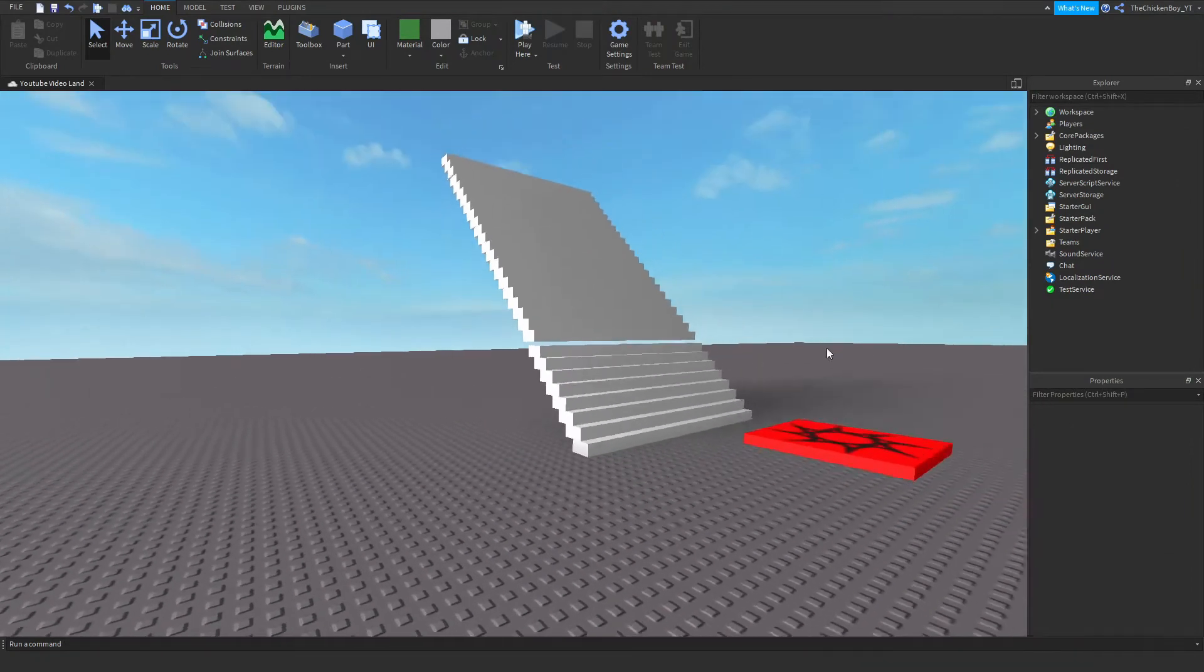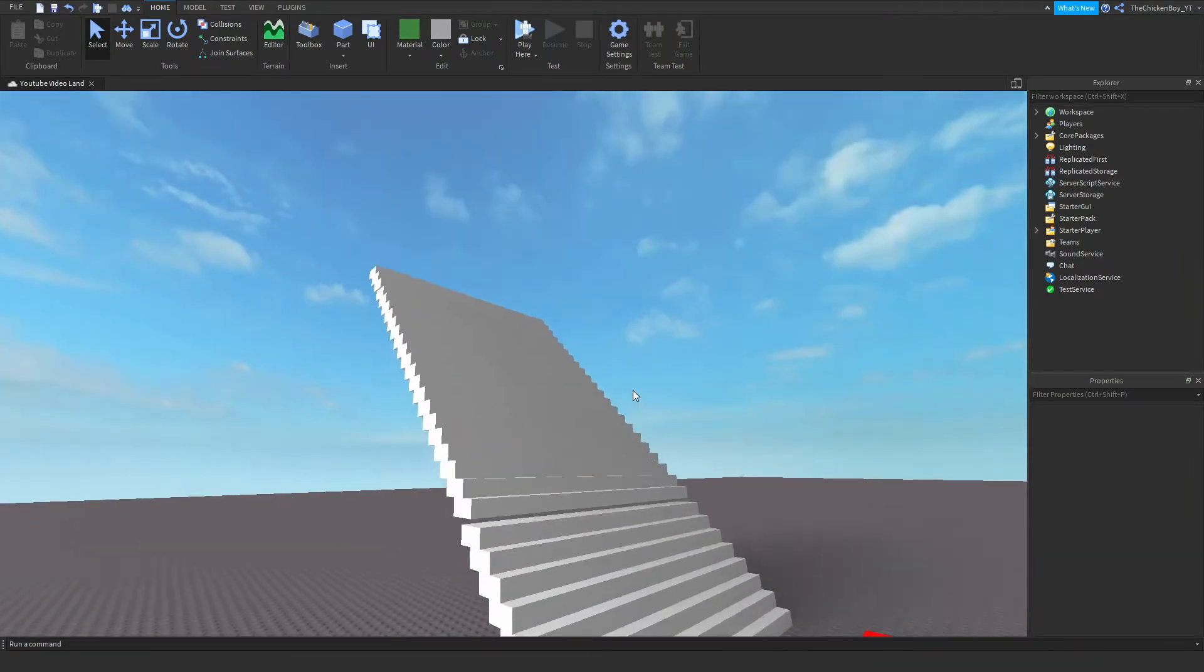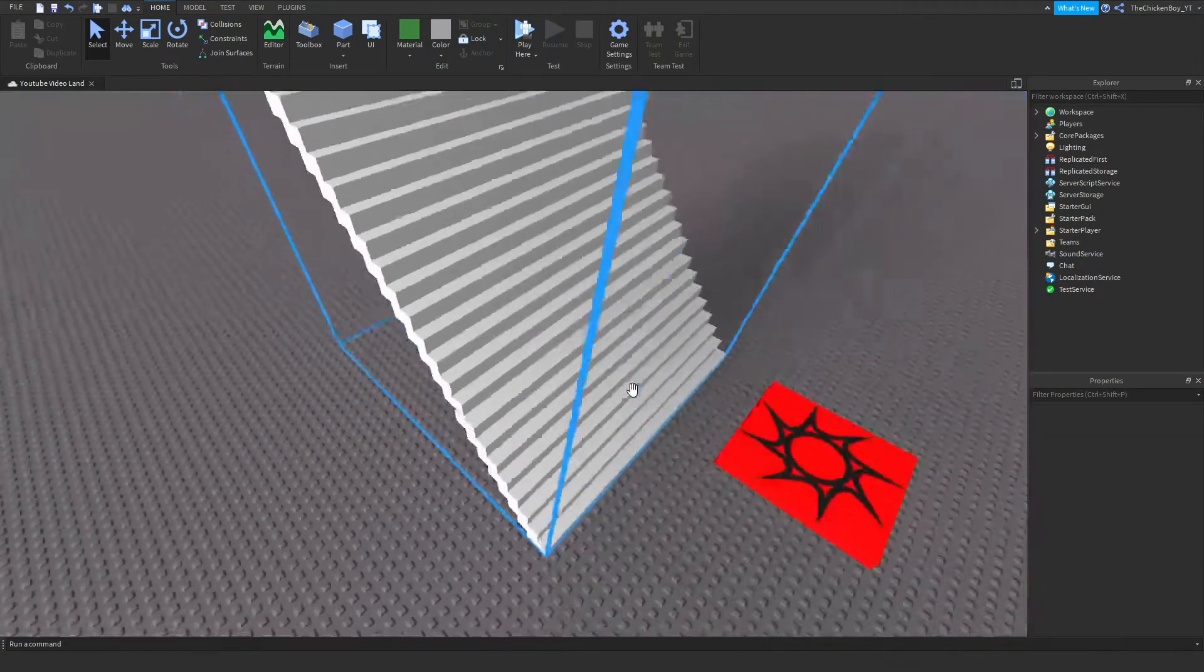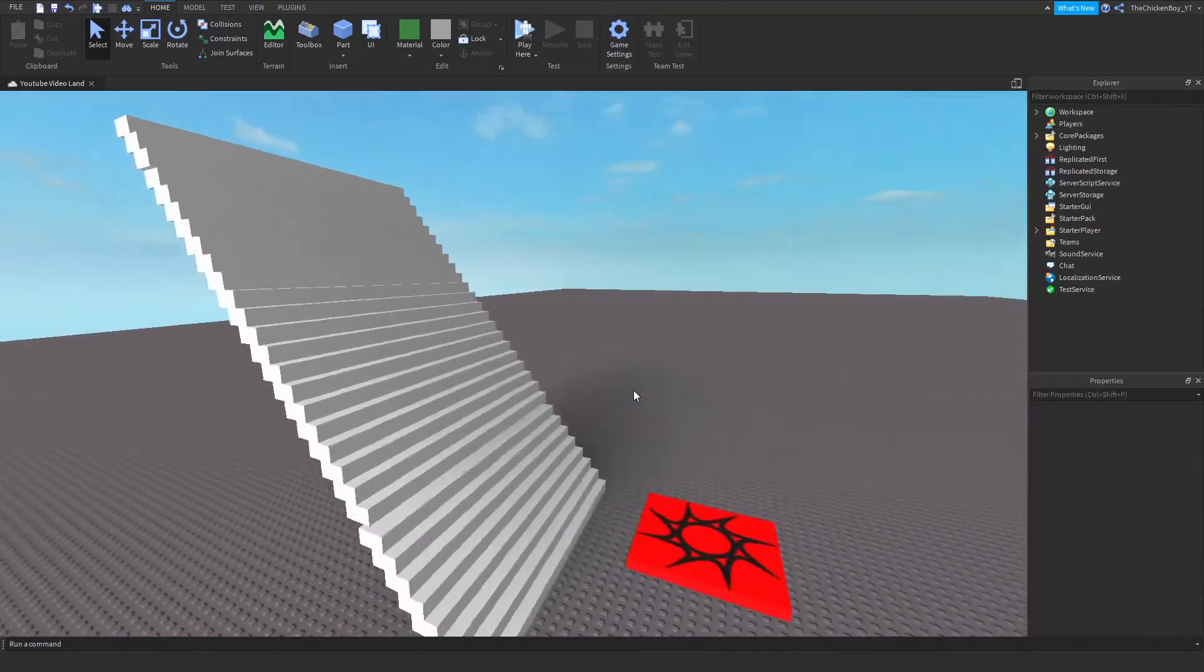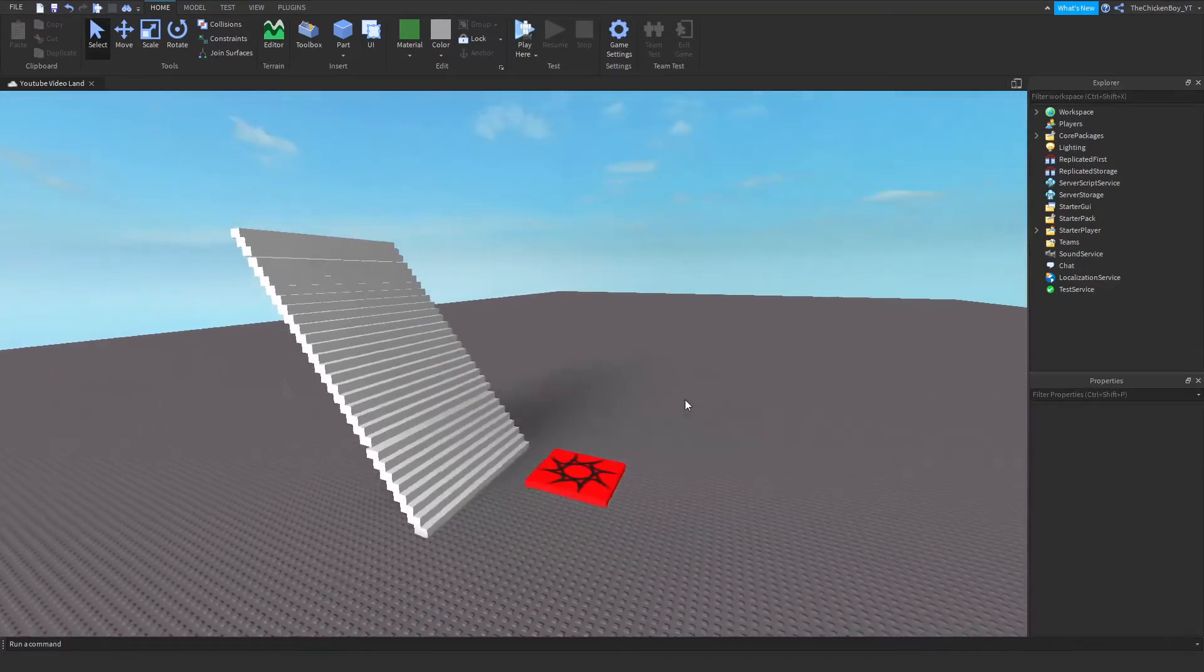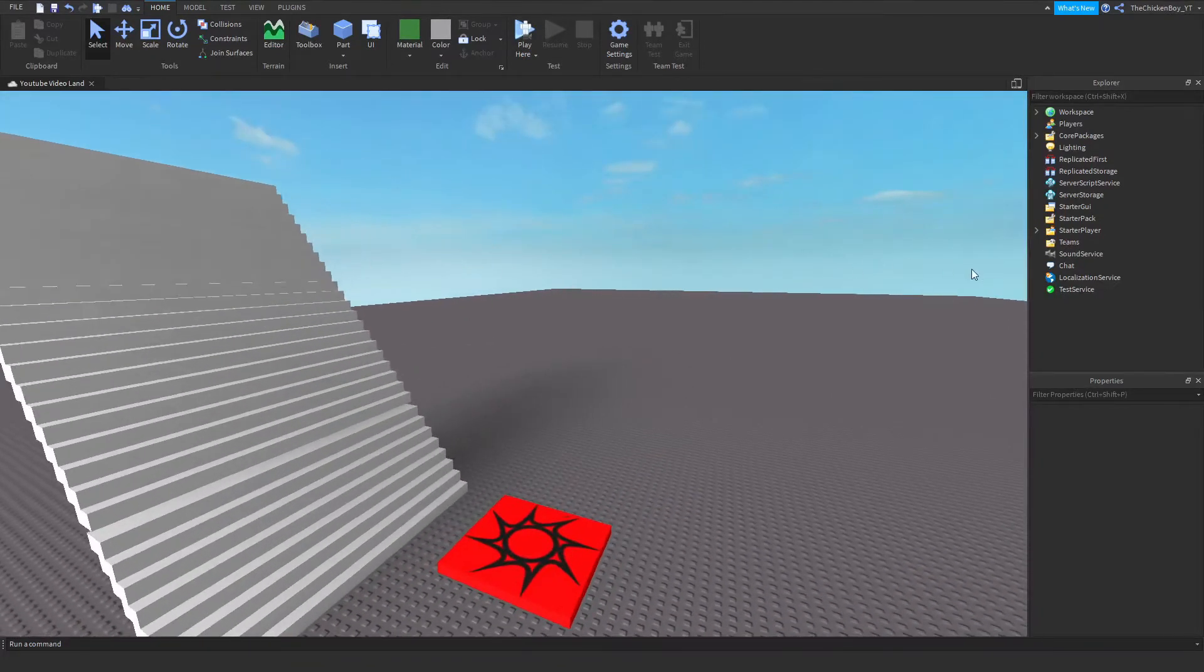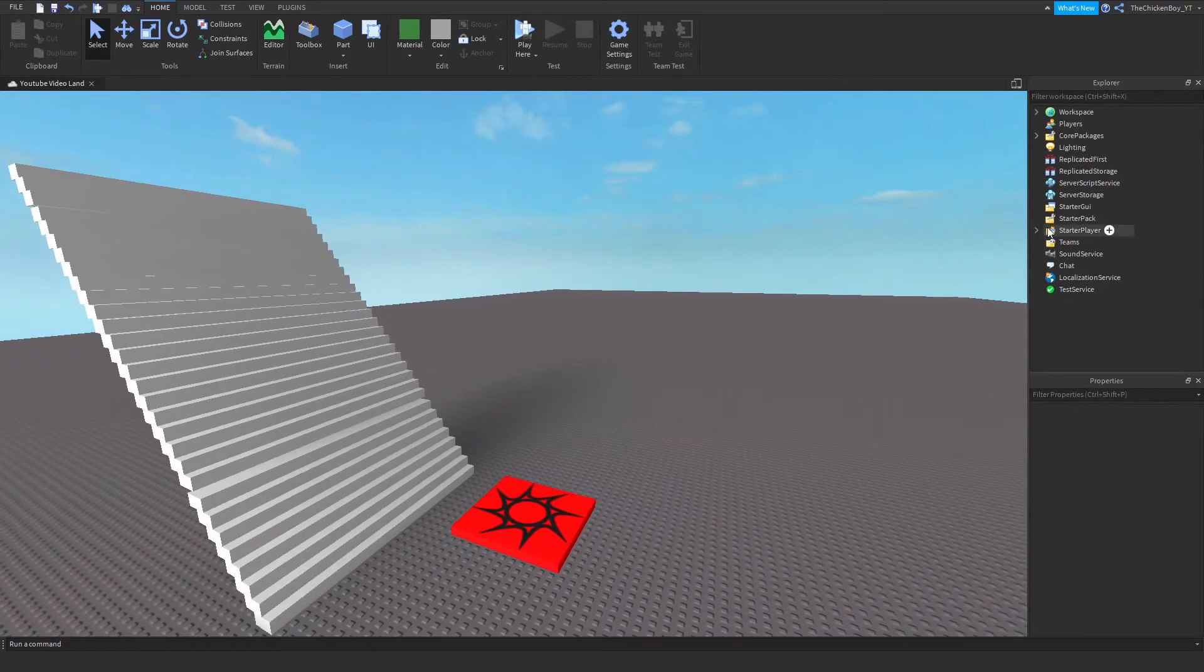Alright, so I just have some stairs here which is what I'm going to jump off of to test out the fall damage script. Make sure you have something to jump off to test it out.